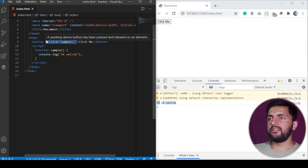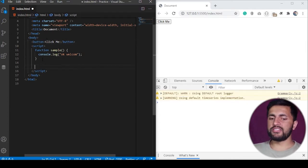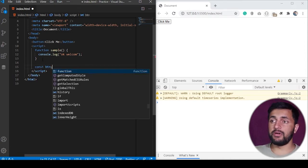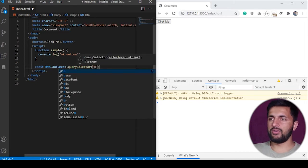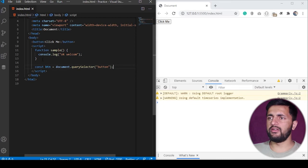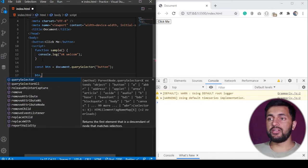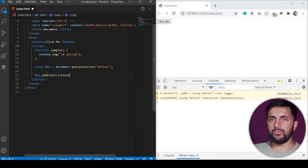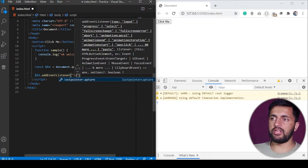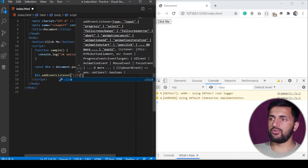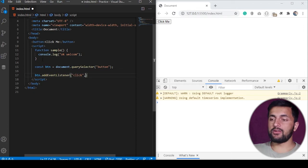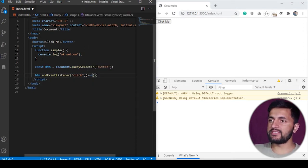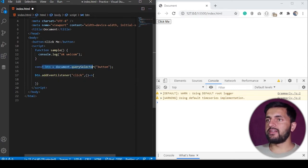There's another way where you write directly in your JavaScript code. You just need to take a reference to the HTML element to which you want to attach the event. So I do: button = document.querySelector and pass the selector. I have one button on the HTML page. Then you can use button.addEventListener, which takes two parameters. The first parameter is the event you want to listen for — for example, 'click'.